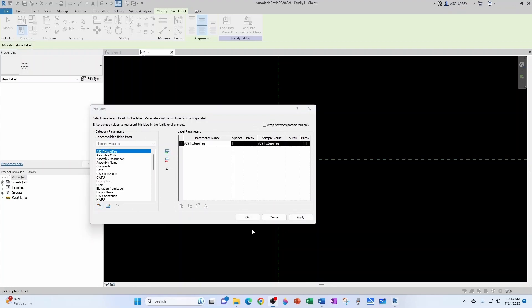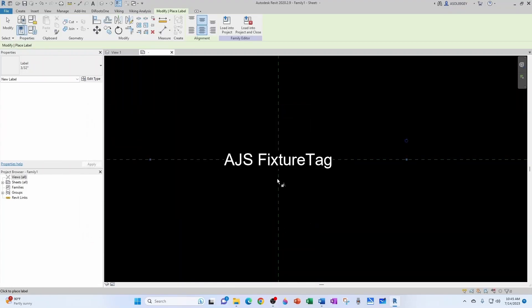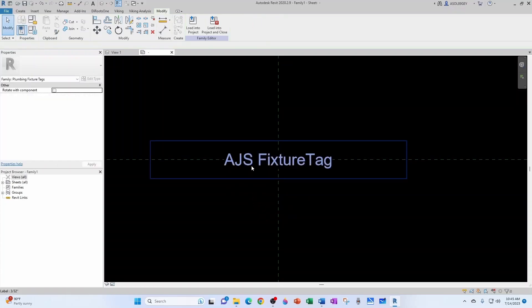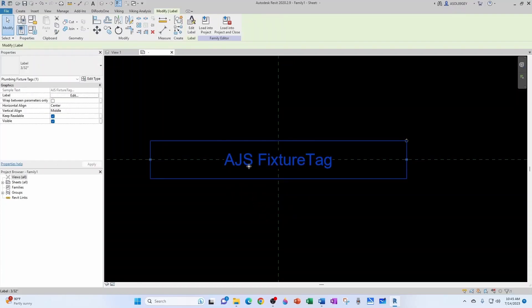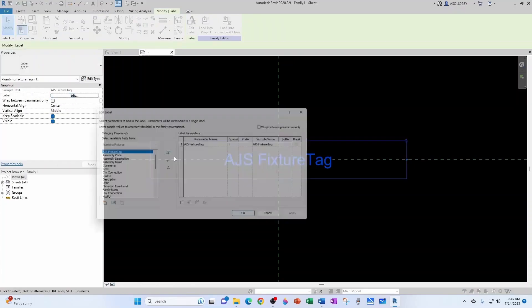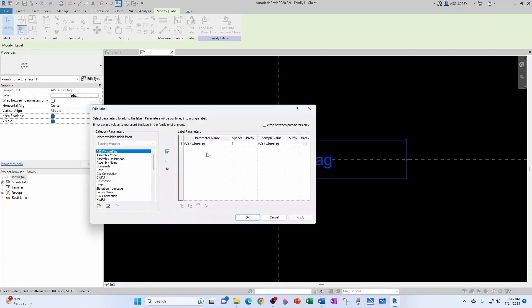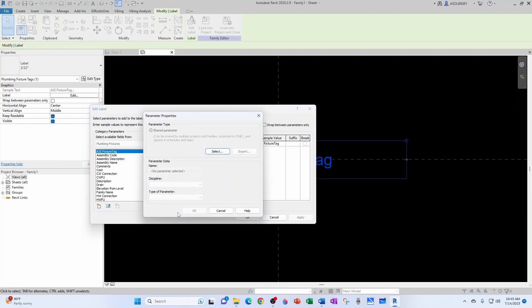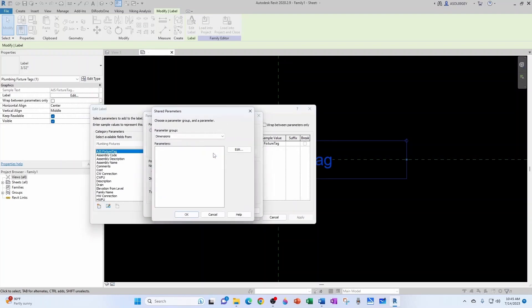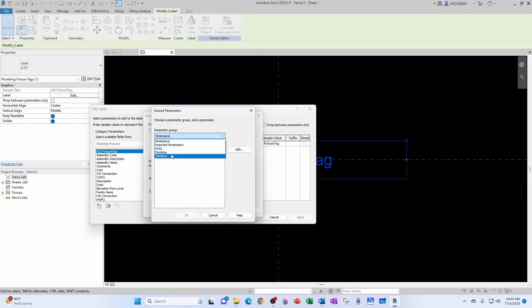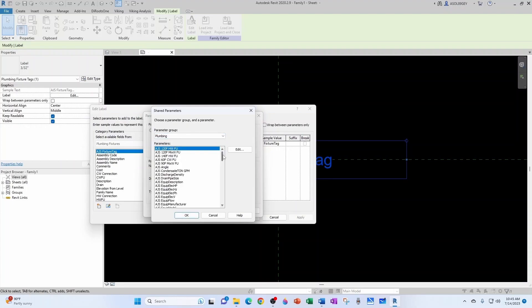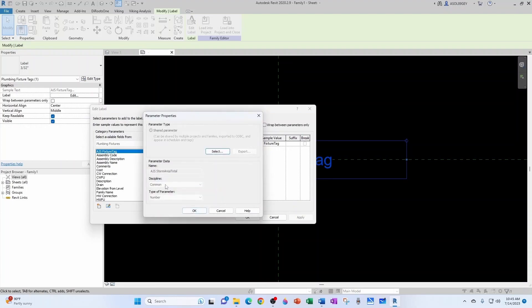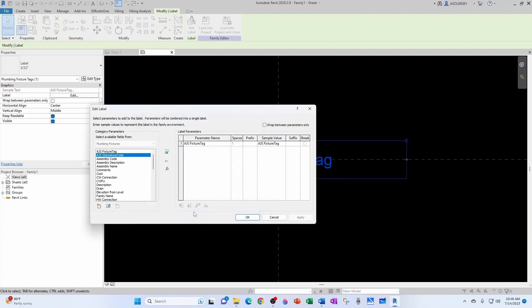And I could click OK and then bring in another tag and another tag. But instead of that, I'd rather just keep this same tag and continue editing and bring in the other two parameters and just insert breaks. So new parameter. Select. Let's go to plumbing. We go all the way down to storm. We want the area total. Common number. OK. Now let's bring it into our label. Insert the break.